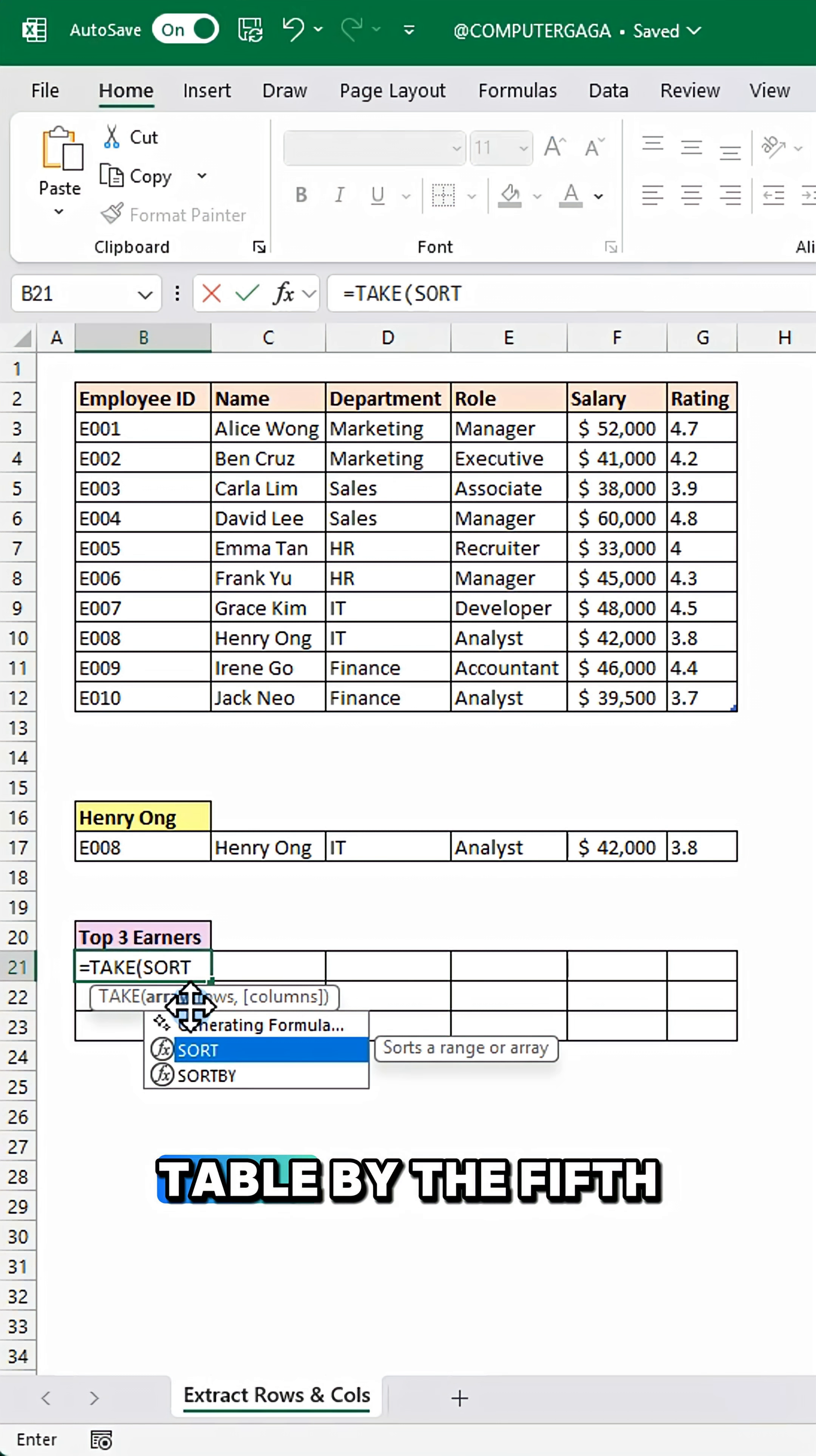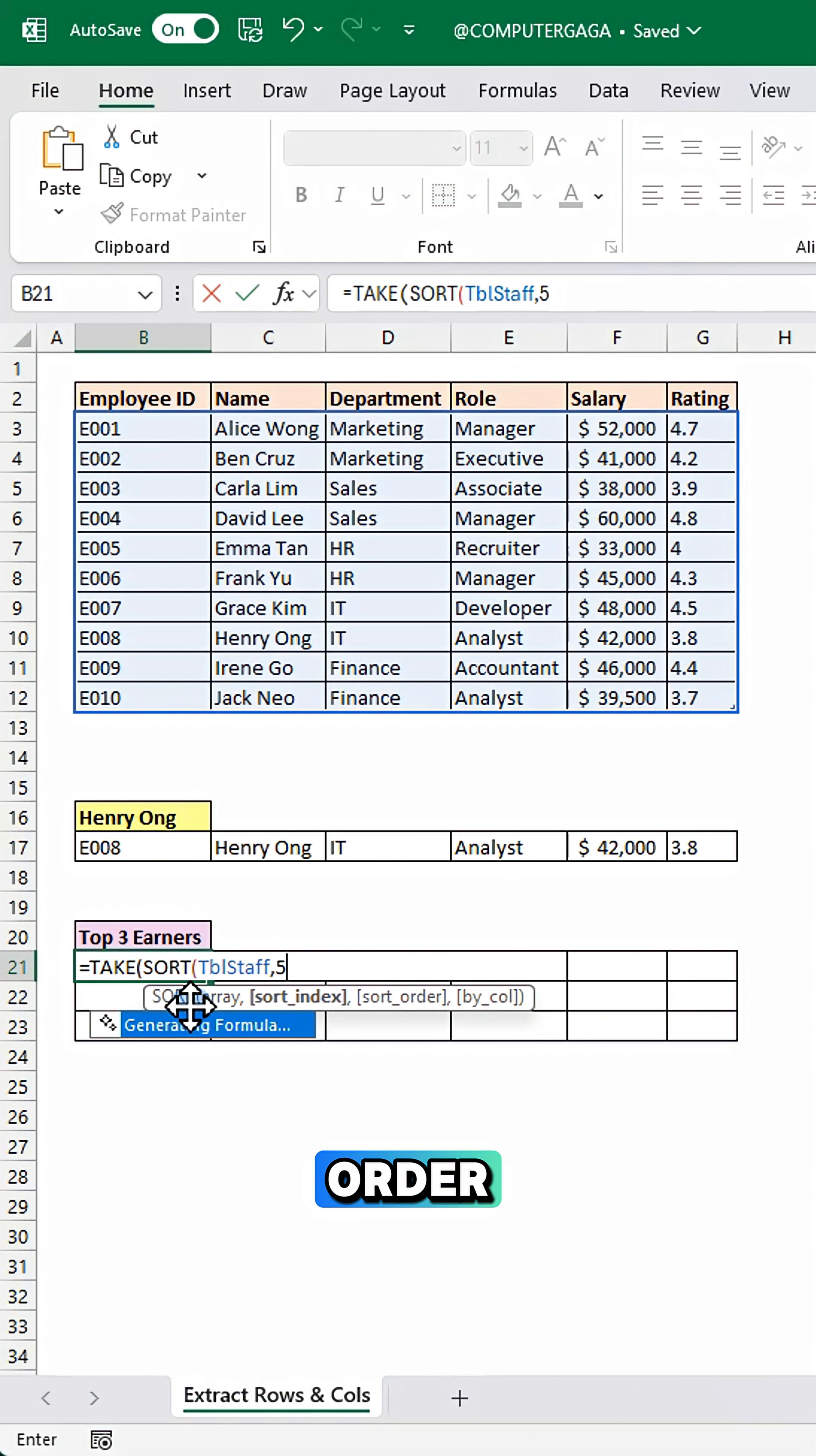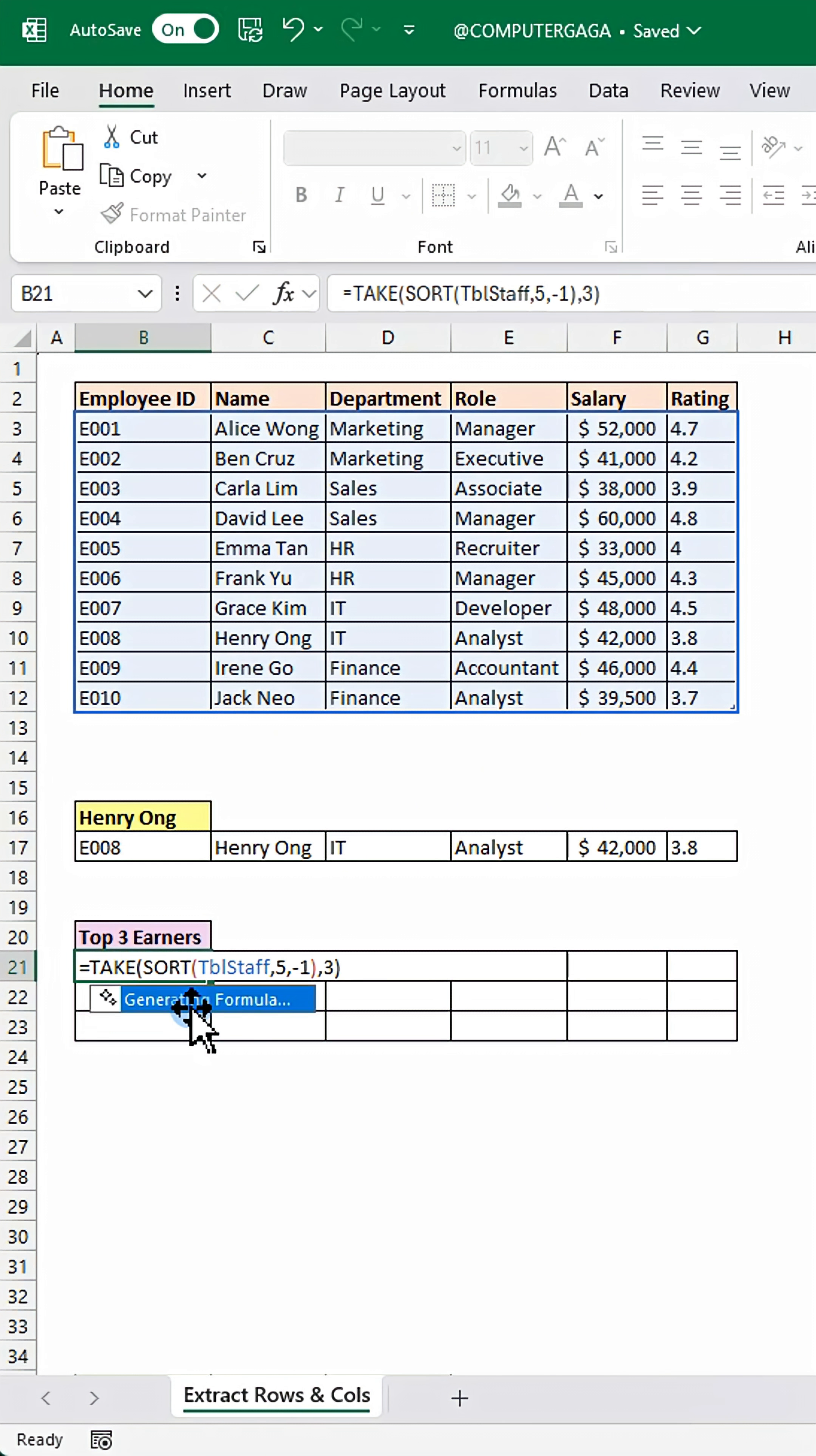Sort arranges the table by the fifth column, salary, in descending order. Then take returns the top three rows, showing the highest earners.